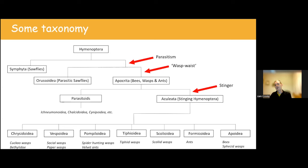There are two subfamilies of Chrysididae in the UK. The Chrysidinae are kleptoparasites of bees and wasps — these are the ones you'll see around bee hotels, going for wasps that nest in those cavities, things like Ancistrocerus. The Cleptinae are a little less common and are parasitoids of sawflies.